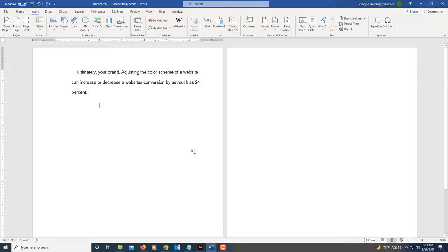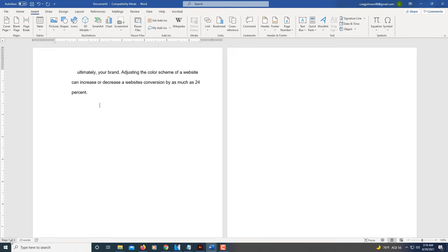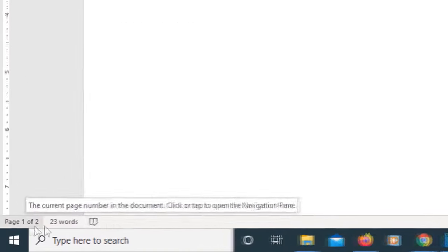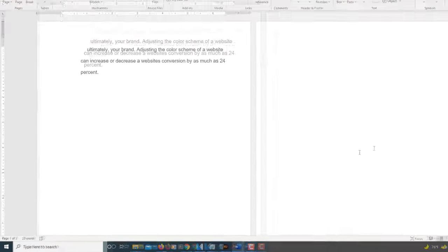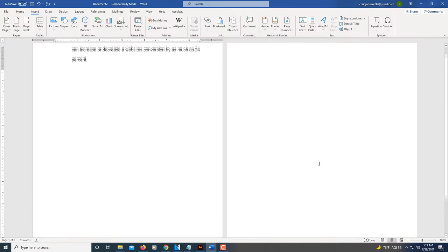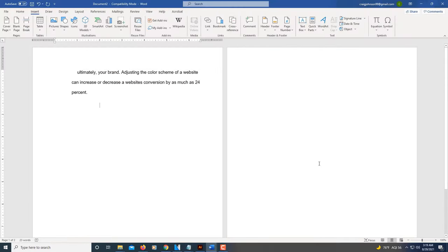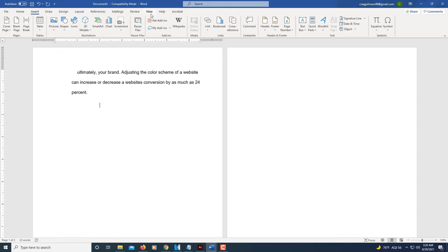I'm going to show you a few different ways to delete blank pages. Probably the easiest way, if you look down here at the bottom left-hand corner, you'll see I've got two pages here. To delete this second page here, this blank page, probably the easiest way to do that is to go up to the View tab, select the View tab.